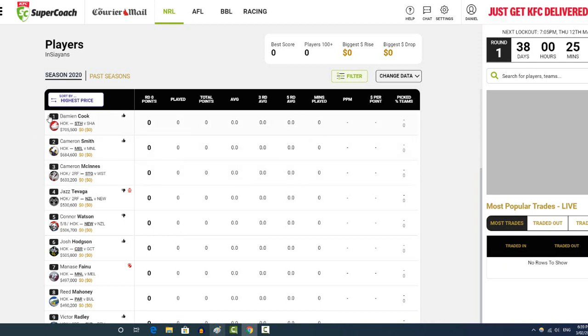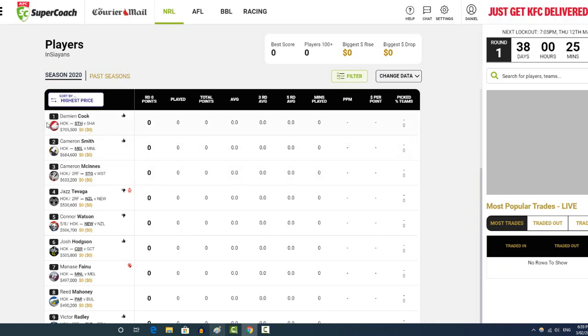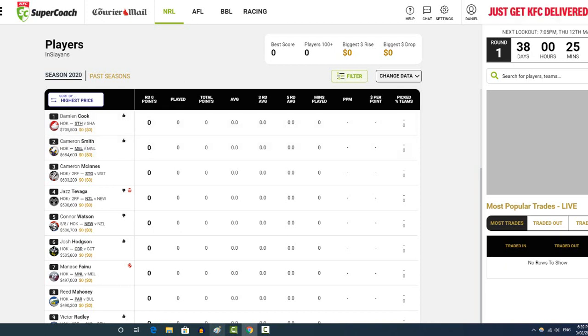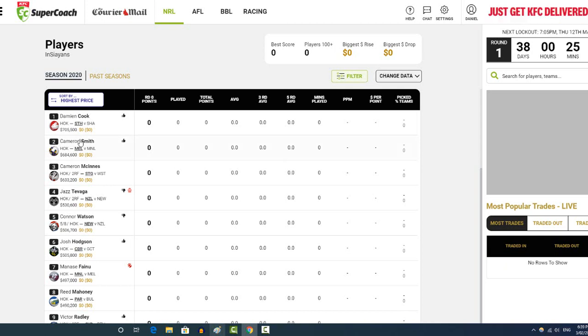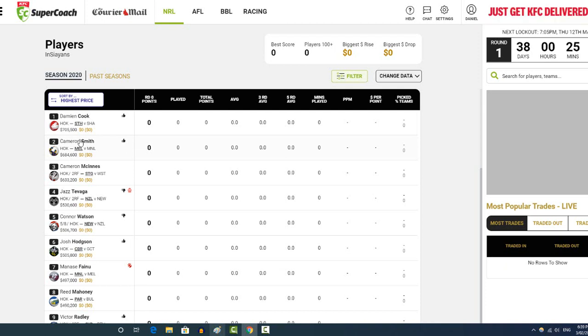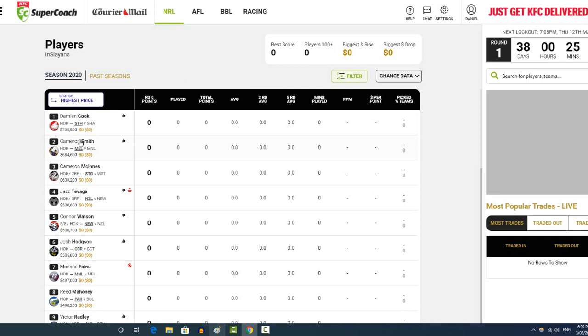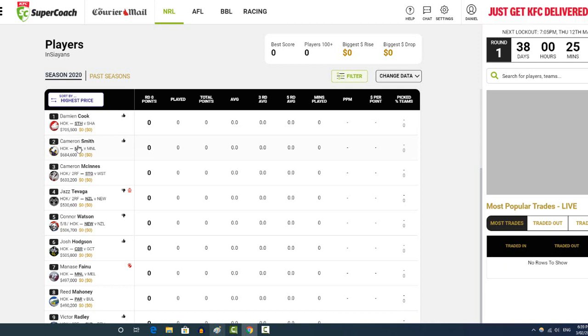Out of Cook and Smith, I think Smith is still a very good option this year. I remember last year, I got Smith at the start of the year over Cook, because Cook was extremely expensive. Cameron Smith was way cheaper. He was way lower than Cook. He must have been 200k cheaper than Cook.